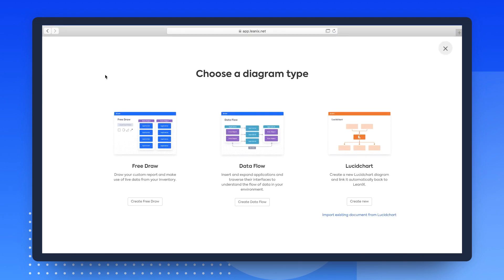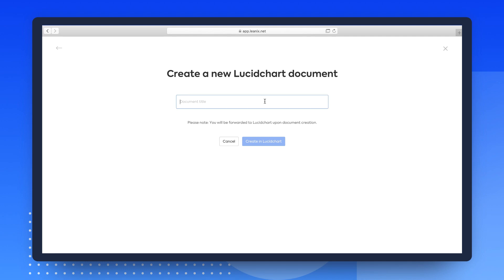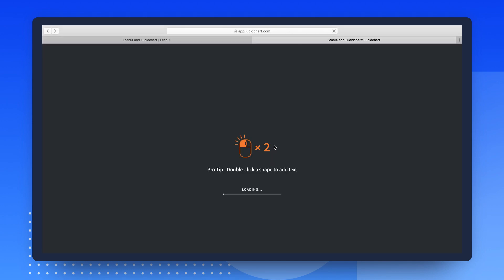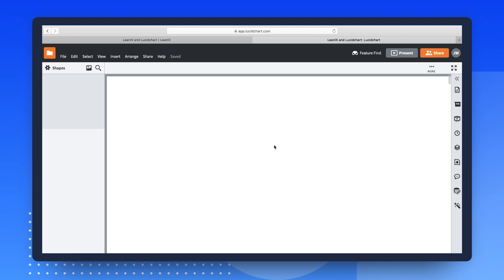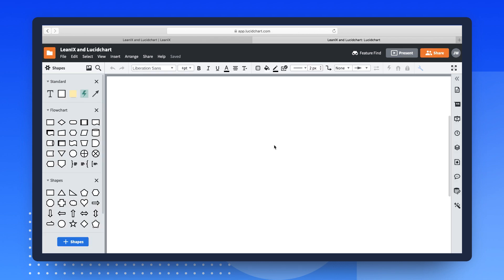When creating new diagrams, LeanIX users with workspaces connected to Lucidchart can select a third diagram type to seamlessly create new diagrams directly in Lucidchart.